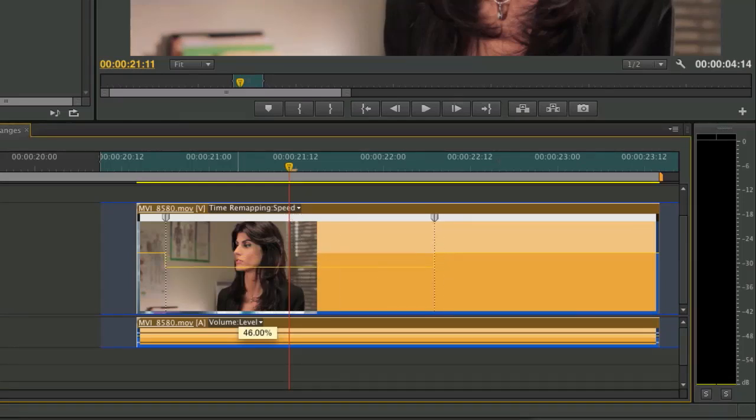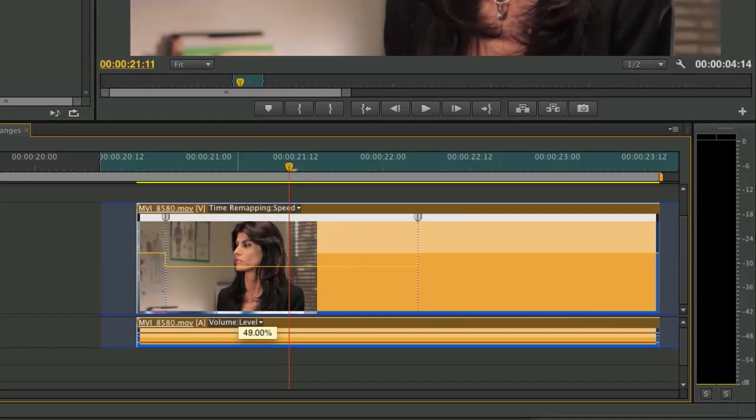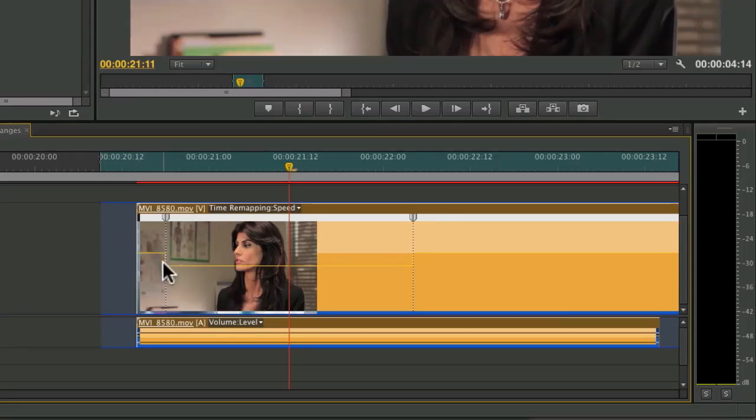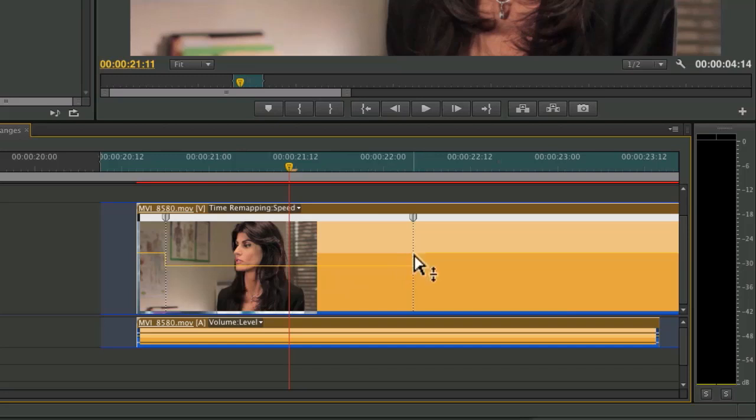And I'll take that to about 50%. Notice that the clip adjusts. And you've got this stair step where it shows 100%, drop to 50%, goes back up to 100%.